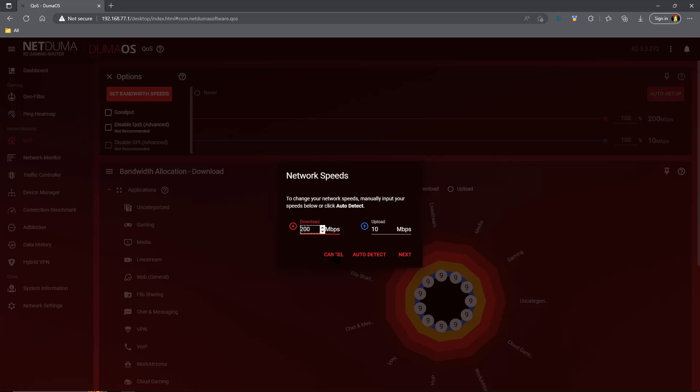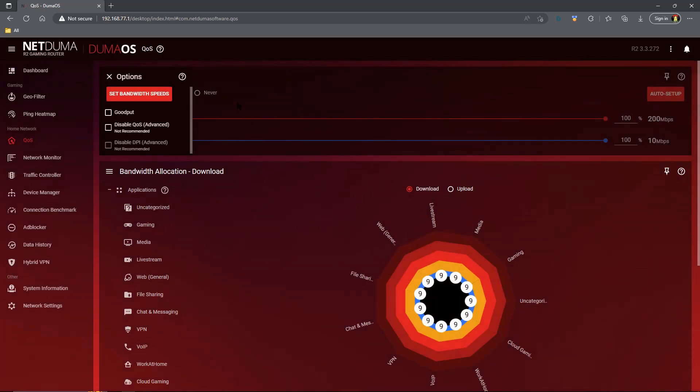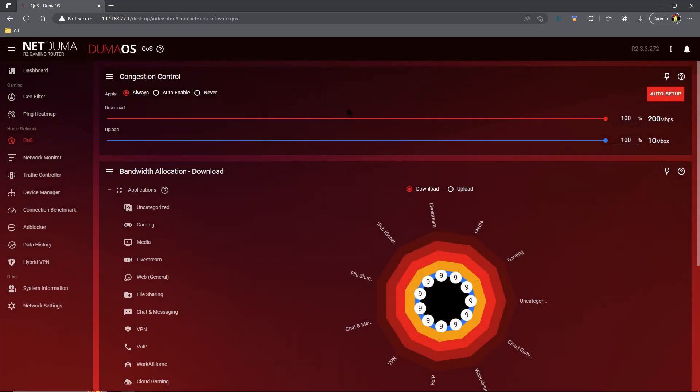I prefer using a speed test site, doing a handful of tests and taking that middle range result. Find that middle ground, put it in your download and upload, and then go ahead and close everything out and continue.